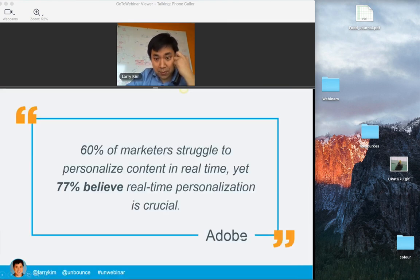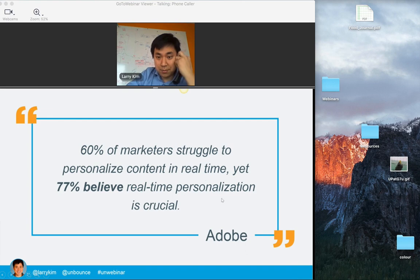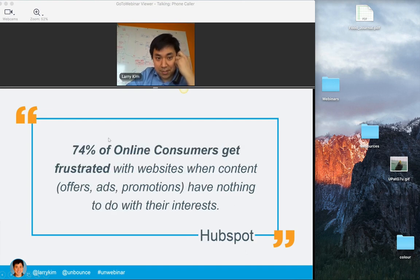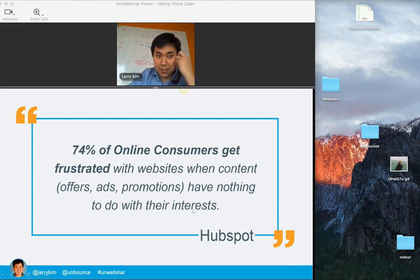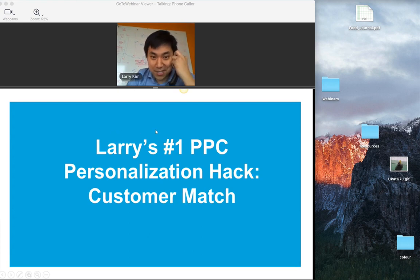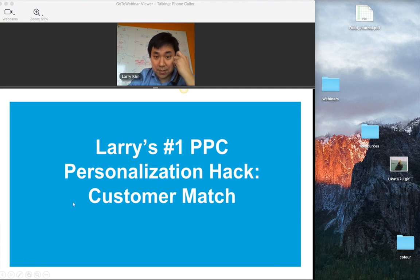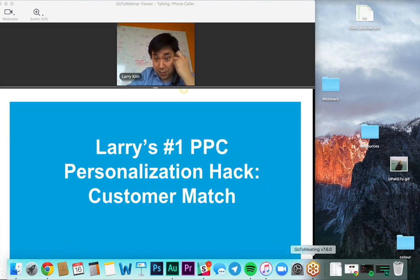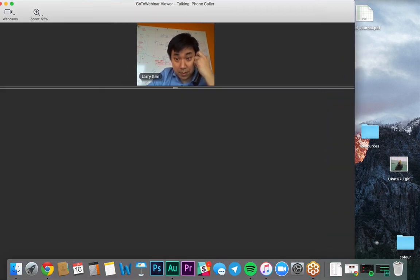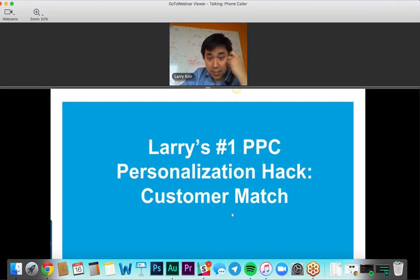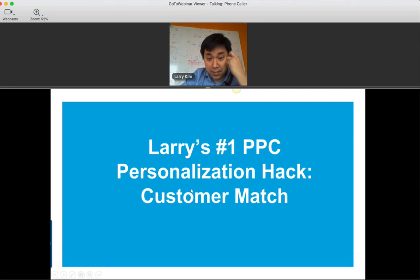Hopefully you don't need statistics to convince you. In this presentation I'm going to walk you through a couple of ideas on how to personalize your PPC, because the technology is more powerful than ever — especially in the last 12 months in terms of new features. The first thing I want to talk about today is this really cool feature called Customer Match in AdWords. It is no exaggeration to say this is the biggest evolution of AdWords or the most interesting feature in the last 10 years.